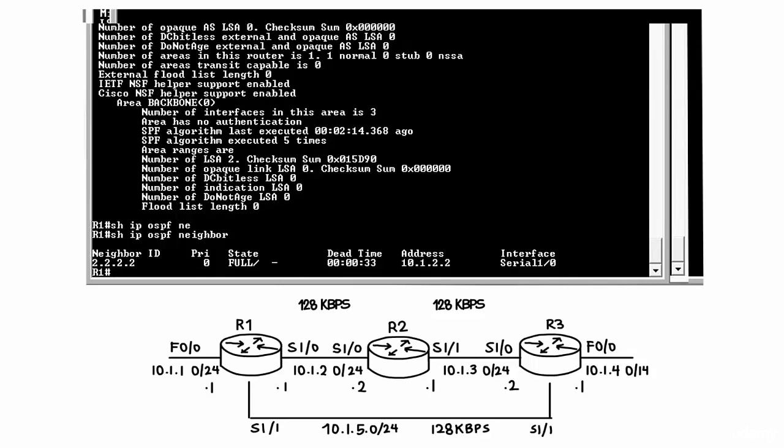Router 1 at the moment only has a neighbor relationship with router 2. Notice the relationship is full. Notice the dash.